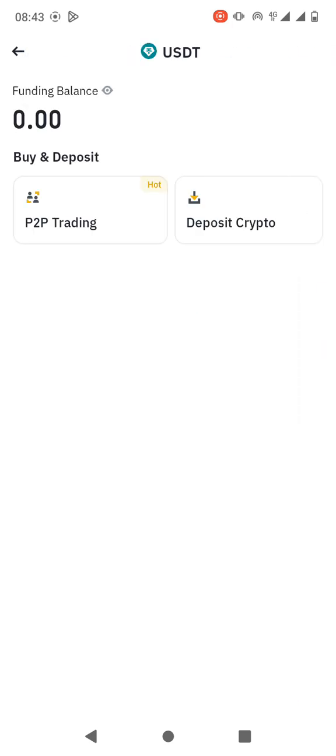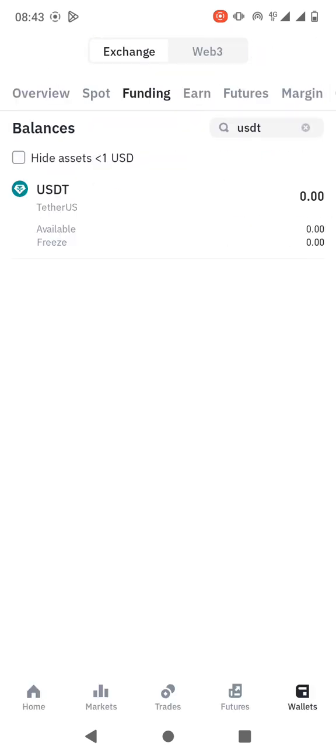For example, when you choose the Ethereum ERC20, it starts with another letter. So if you want to confirm that it's Tron network, then it has to start with the letter T. So that is TRC20 wallet address.